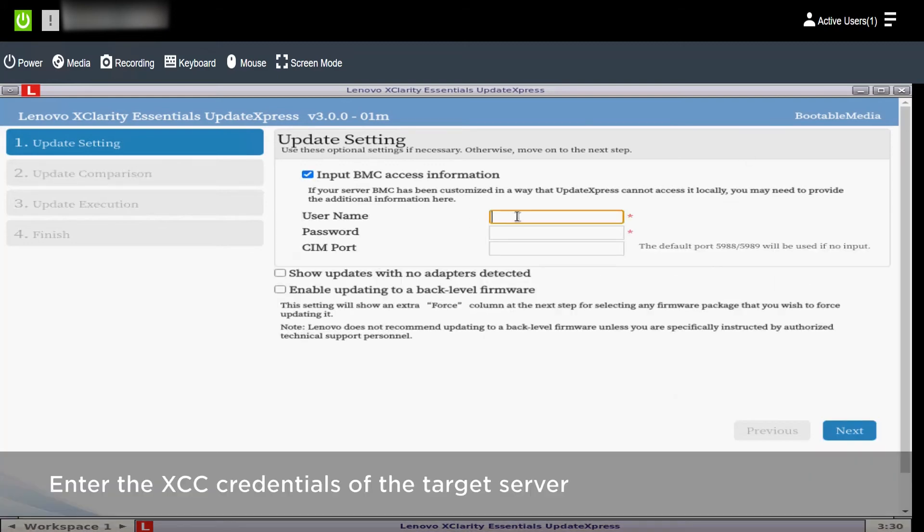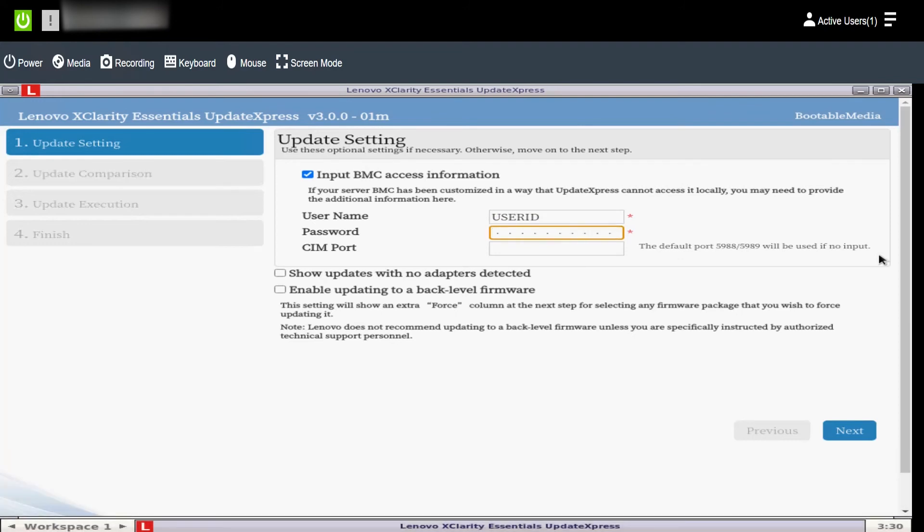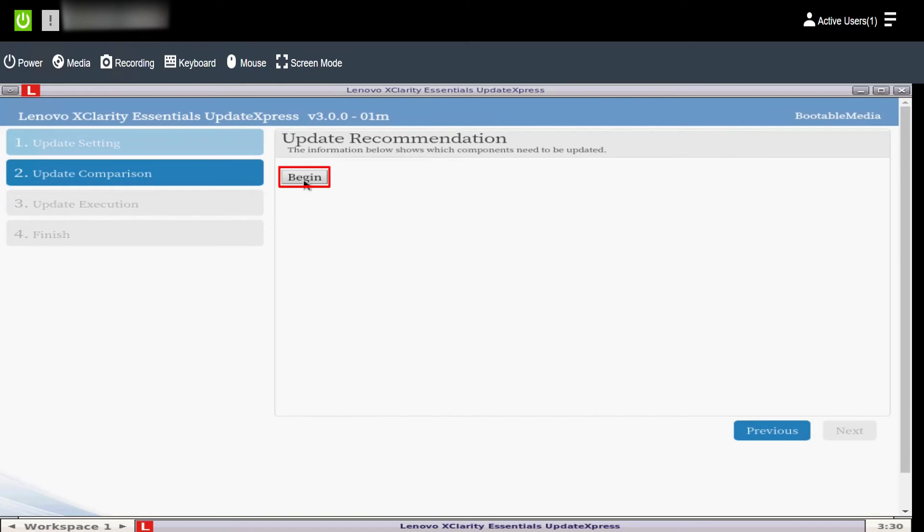Check the Input BMC Access Information box and enter the XCC credentials. Click Next. Click Begin to begin comparing updates.